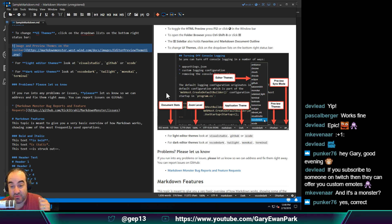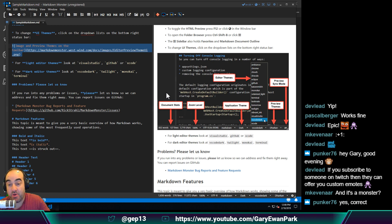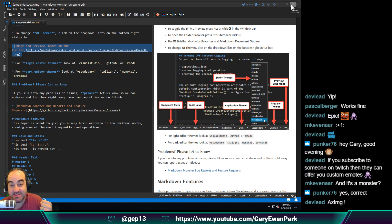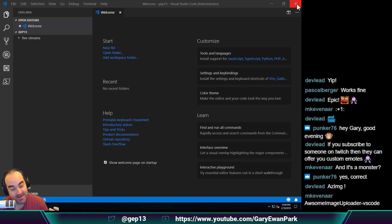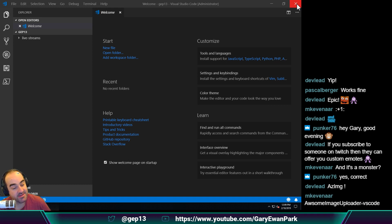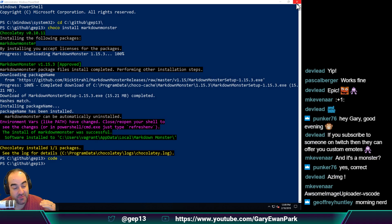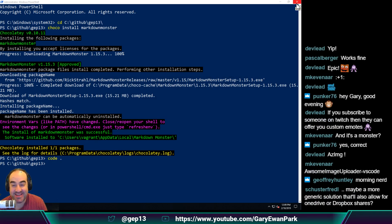So, one of the first questions I have for the people in the chat room is: what should this thing be called? I need a name for this extension. I'm putting it out there - if anyone has any suggestions, now is the time to put those ideas forward and we can have a vote in the chat room. Matthias has just suggested 'AzMing' or 'AzImage' - I'm assuming that's a play on Azure and Image, which makes it 'amazing'. And Maurice has said 'Awesome Image Uploader VS Code'. Oh, and Geoffrey's just joined the chat as well, hello Geoff!